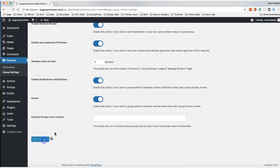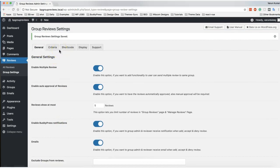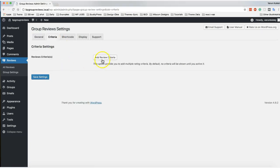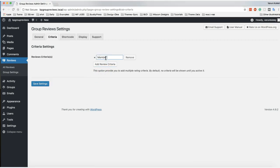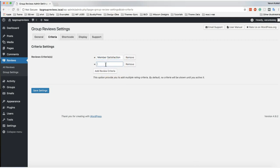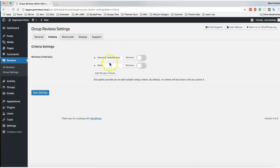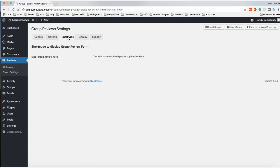After saving settings, you have a criteria section where you can create multiple criteria for reviews. You can add one more criteria as needed. After adding criteria, you can enable or disable them — for example, if you've added ten criteria but only want to use two at a time, you can change or remove them. For shortcode usage, to display a particular group's reviews on a sidebar, you can also use those shortcodes.